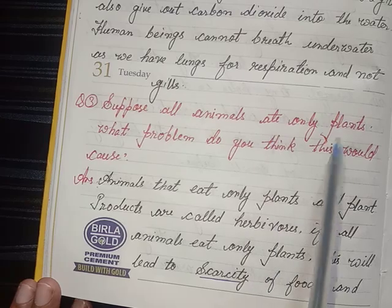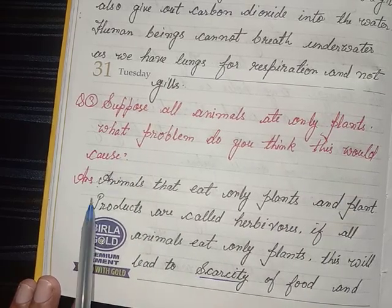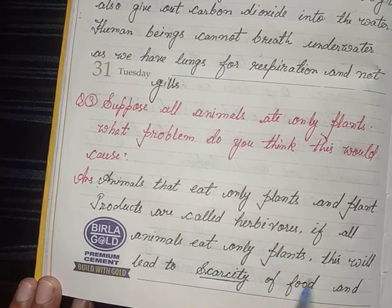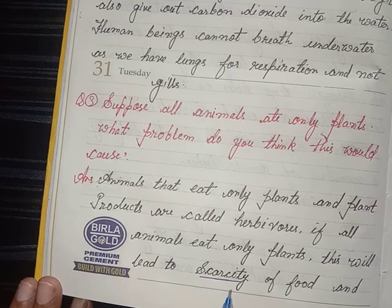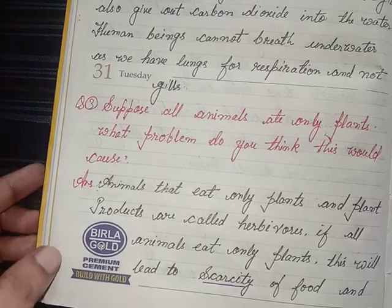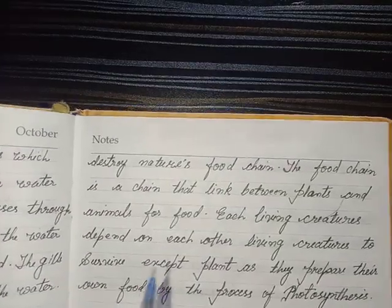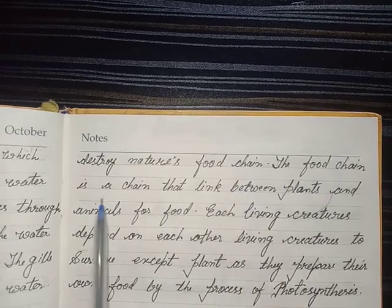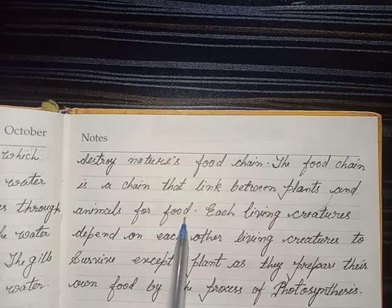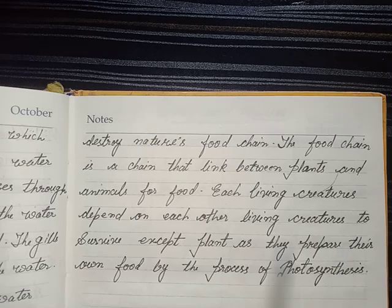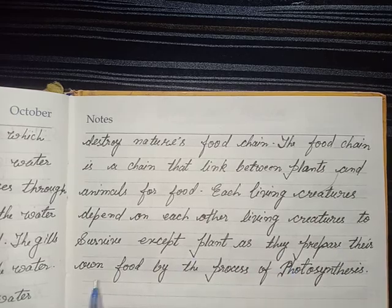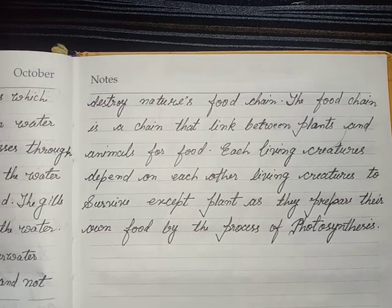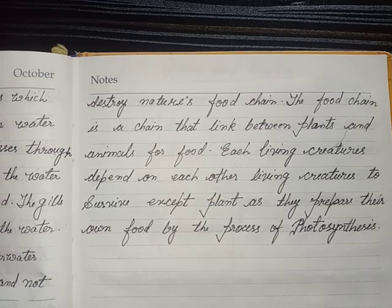Question 3 — Suppose all animals ate only plants. What problems do you think would occur? Answer: Animals that eat only plants and plant products are called herbivores. If all animals ate only plants, this would lead to scarcity of food and would destroy nature's food chain. The food chain is a chain that links plants and animals for food. Each living creature depends on other living creatures to survive, except plants, as they prepare their own food by the process of photosynthesis. Okay students, I have done all the questions in this lesson. If you like my videos, please like, share, and subscribe. Bye!